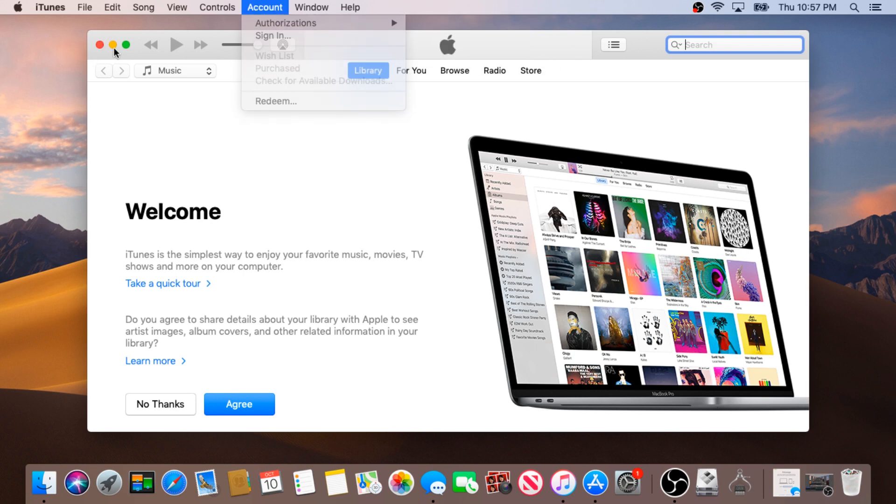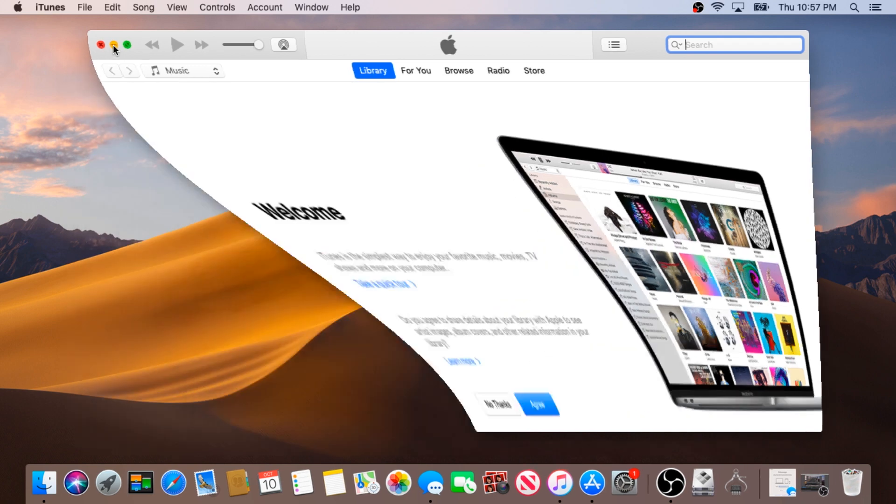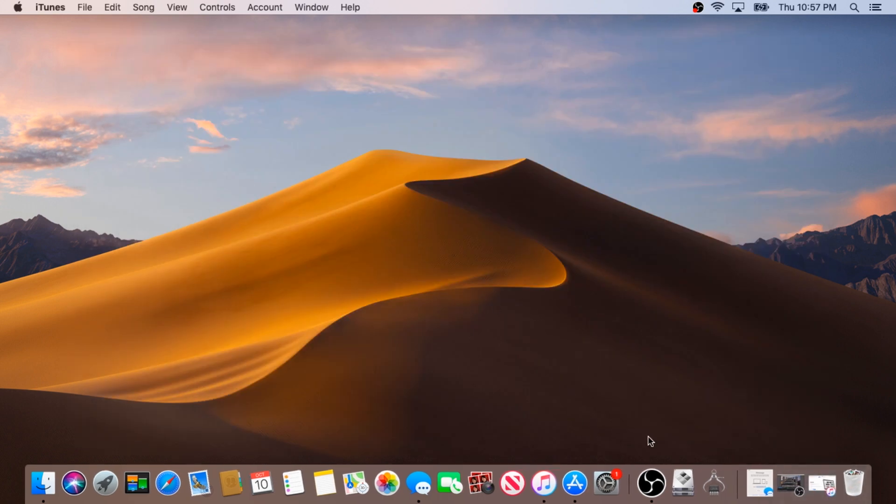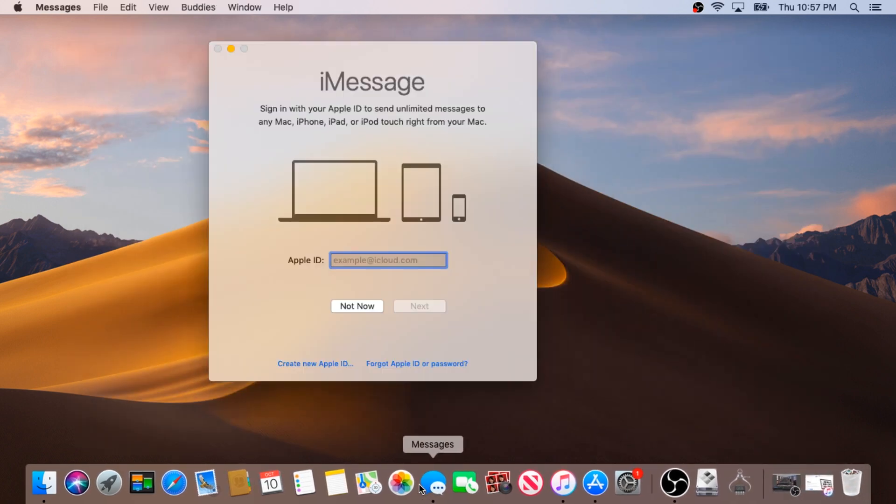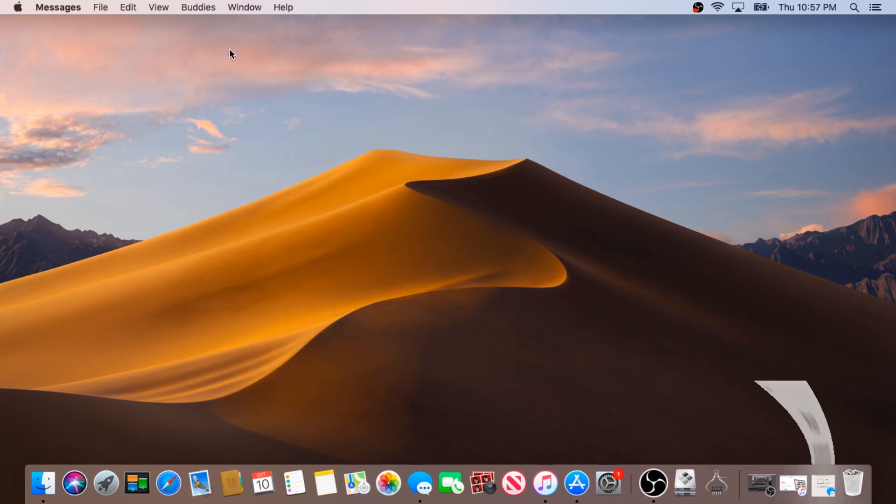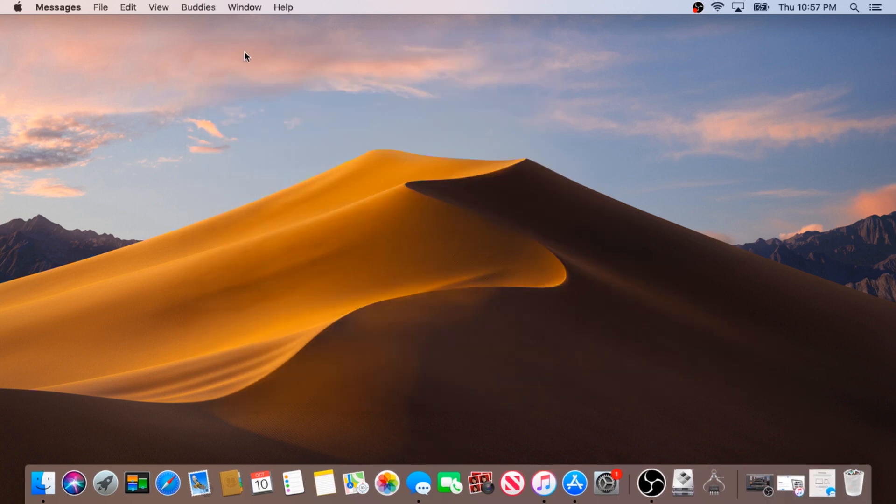Then second, you will need to open Messenger. If you're signed into Messenger, same thing, you'll need to sign out. I'm not signed in, so I don't have to worry about this.